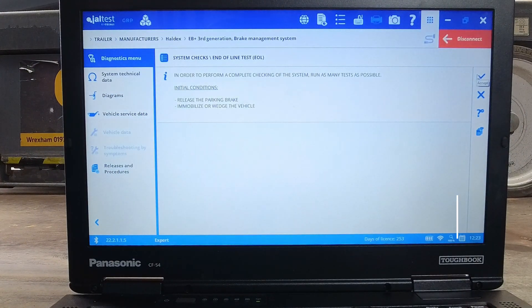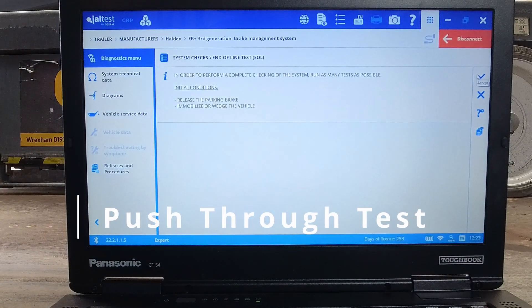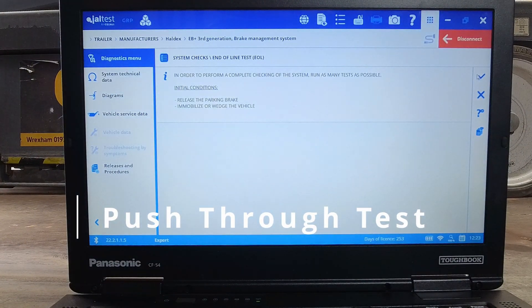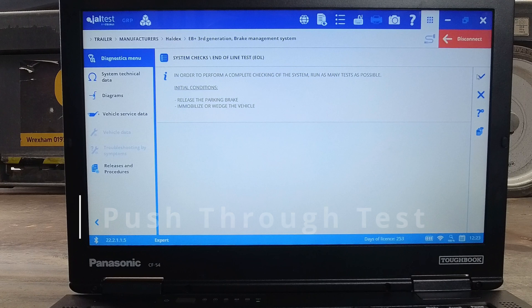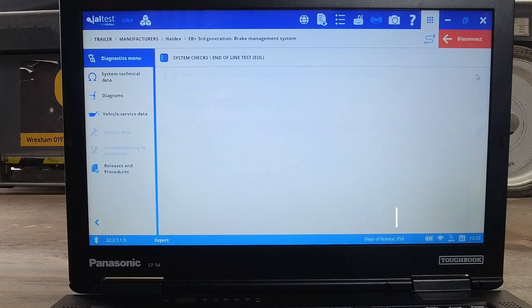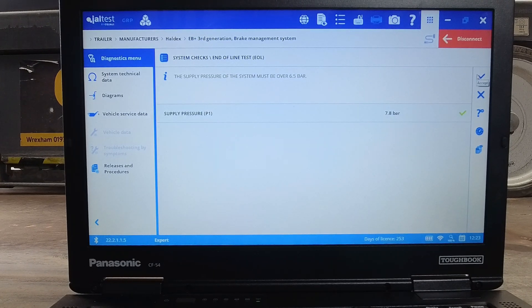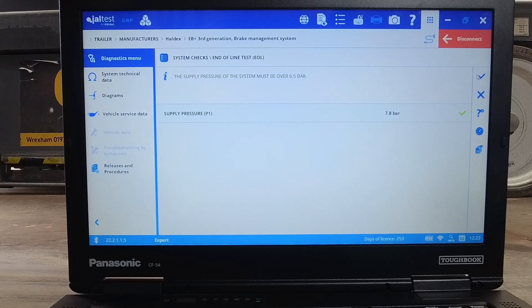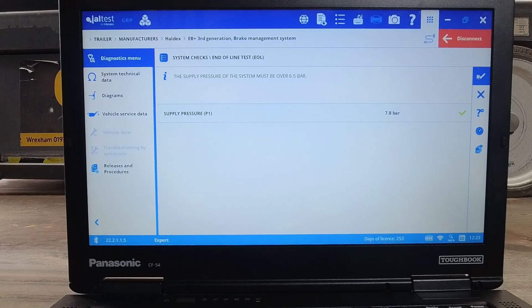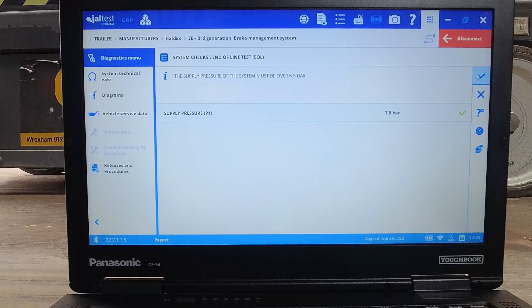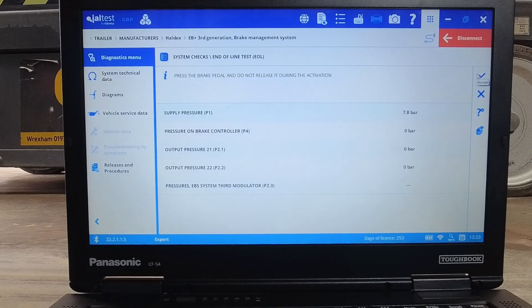The push through test is where the system pressures will be measured. With the park brake released, we can apply the foot brake and measure the delivery pressures on port 1 and the output pressures on port 21 and port 22.